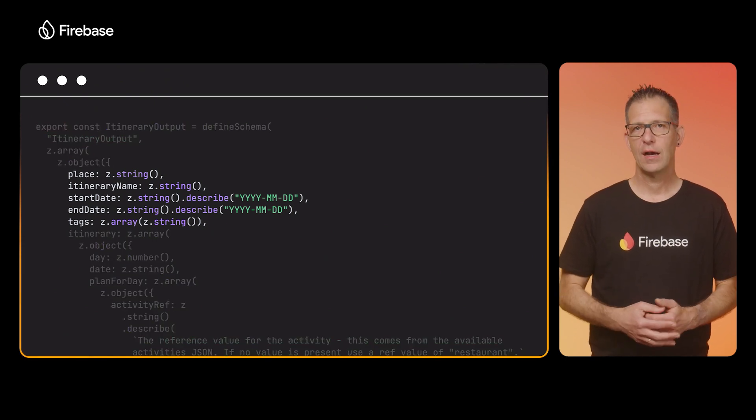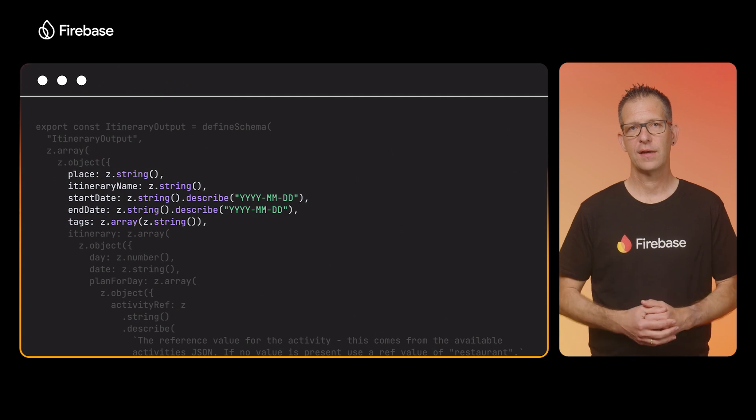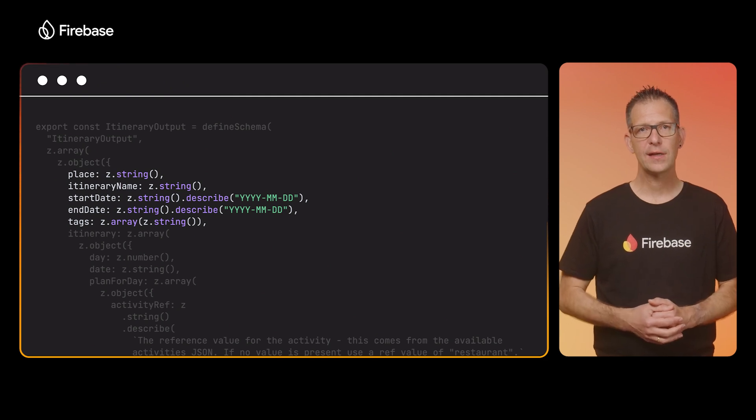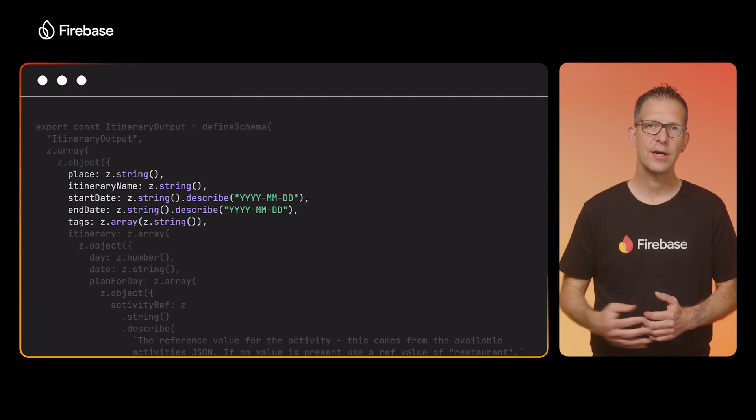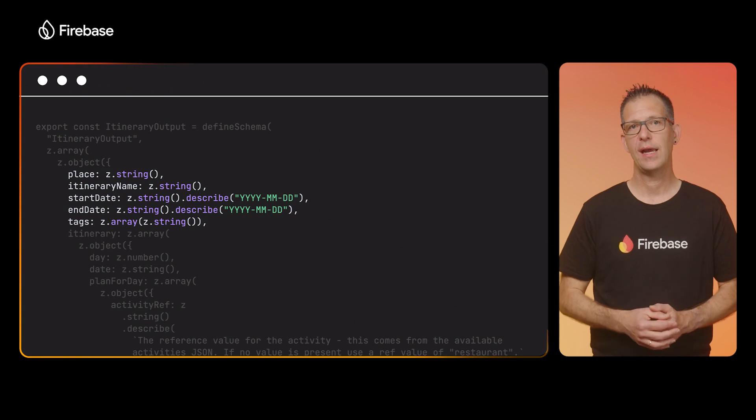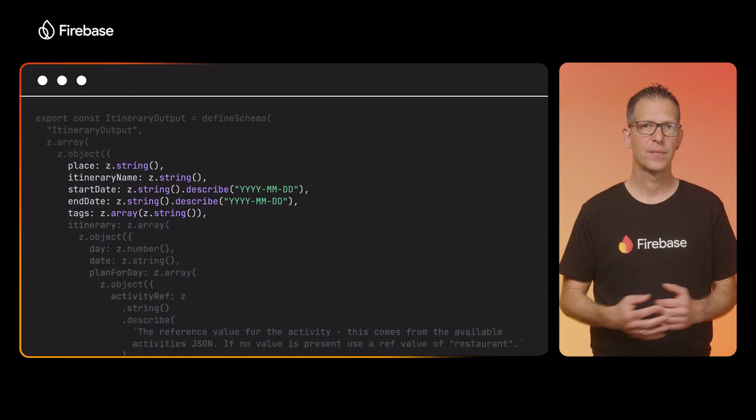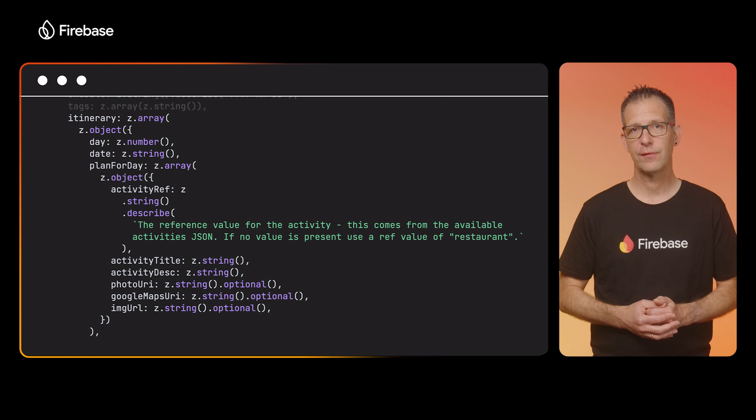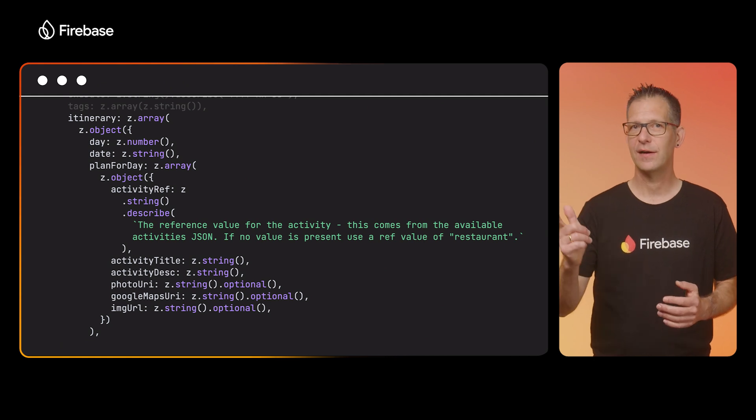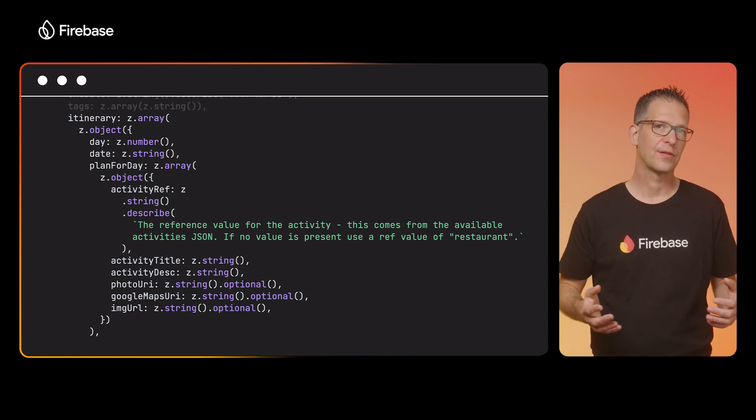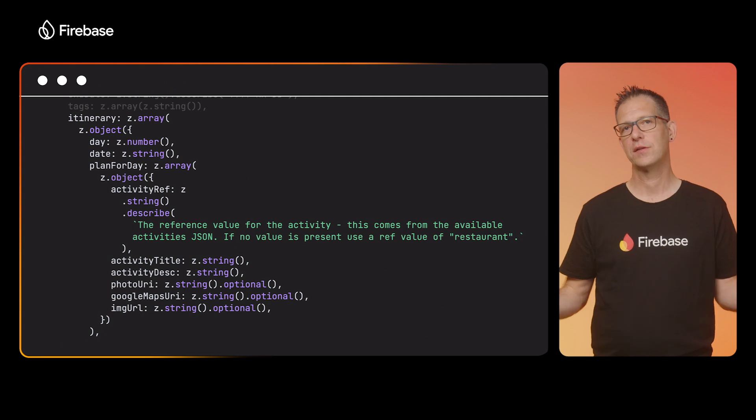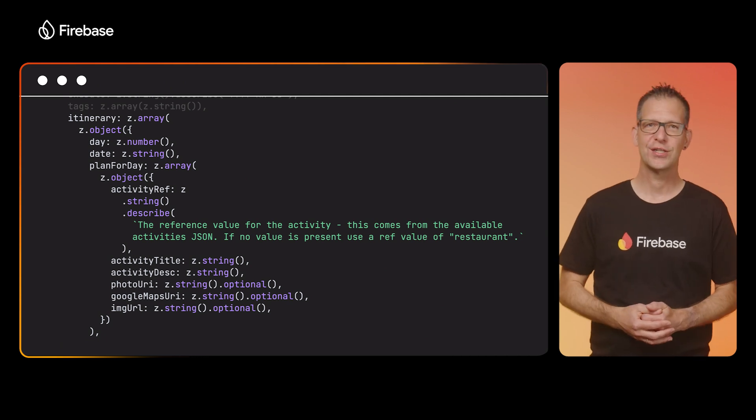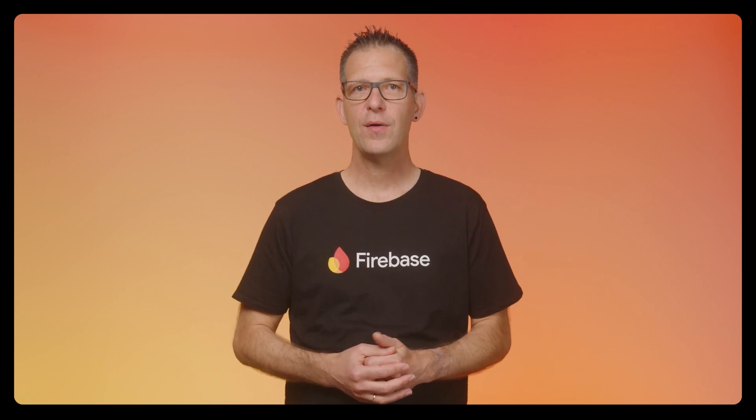You can see that the output will contain an array of objects that are made up of a place name, the name of the itinerary, the dates for the trip, and even more attributes. Each itinerary will also contain a plan for the day. These are the activities I mentioned before: for example, going for a hike, visiting a museum, or chilling out at the beach. With the input and output schema defined, we can now implement the flow, and this is where the fun part starts.